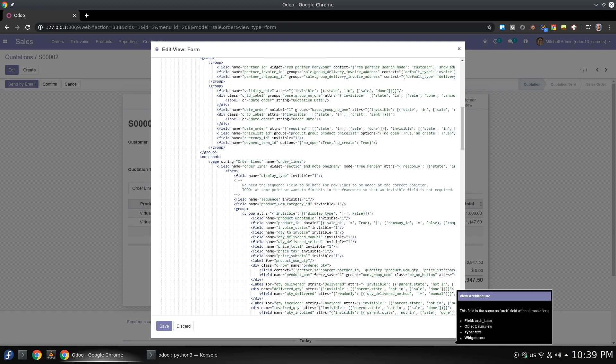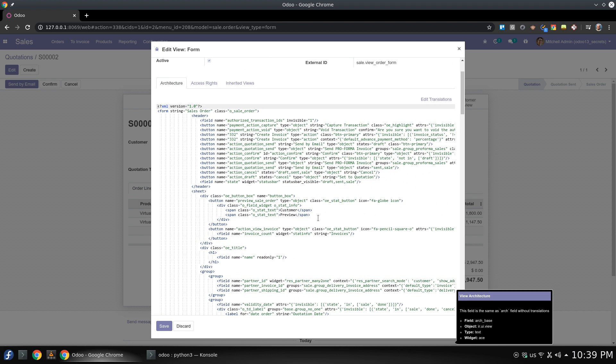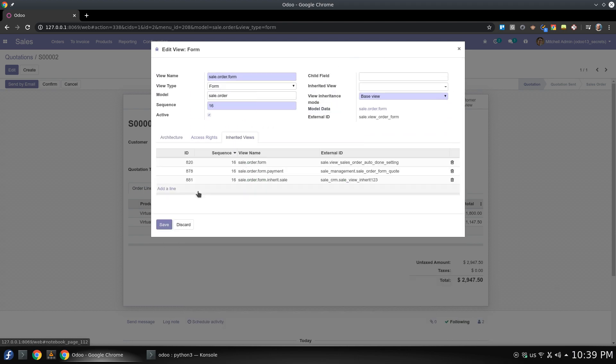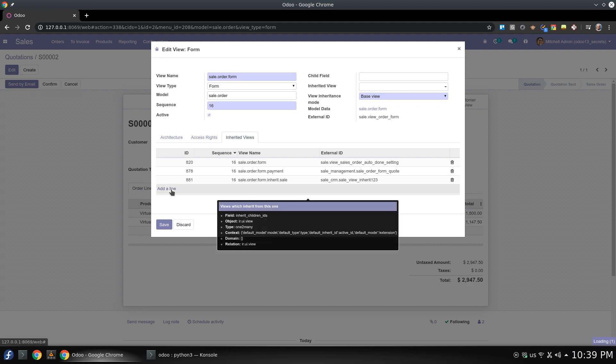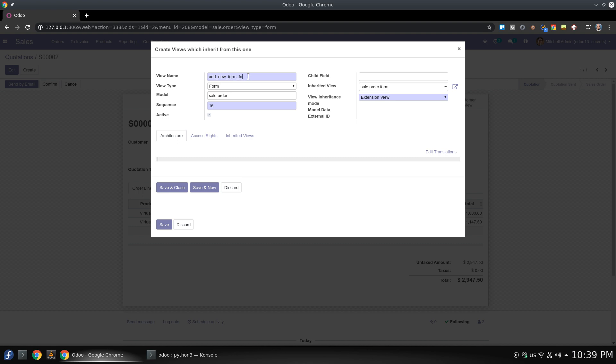So the new thing here is that you will go to form view and add new form for new date field. And here we are.